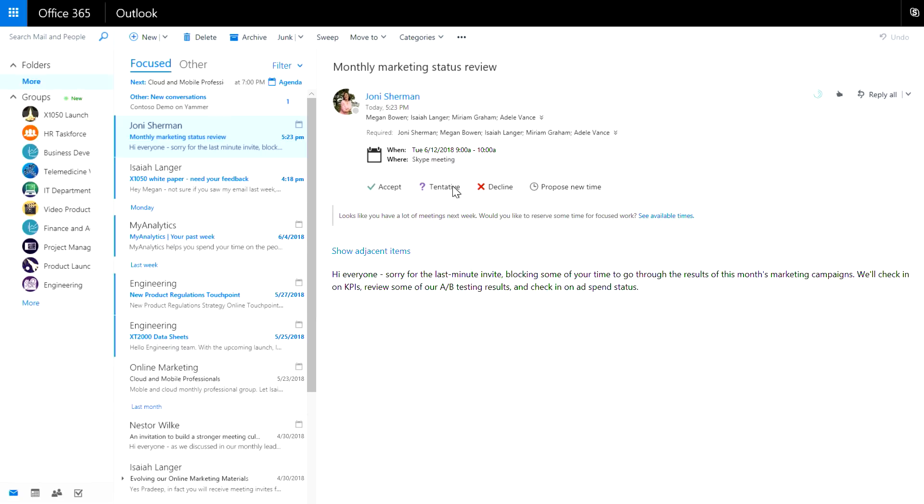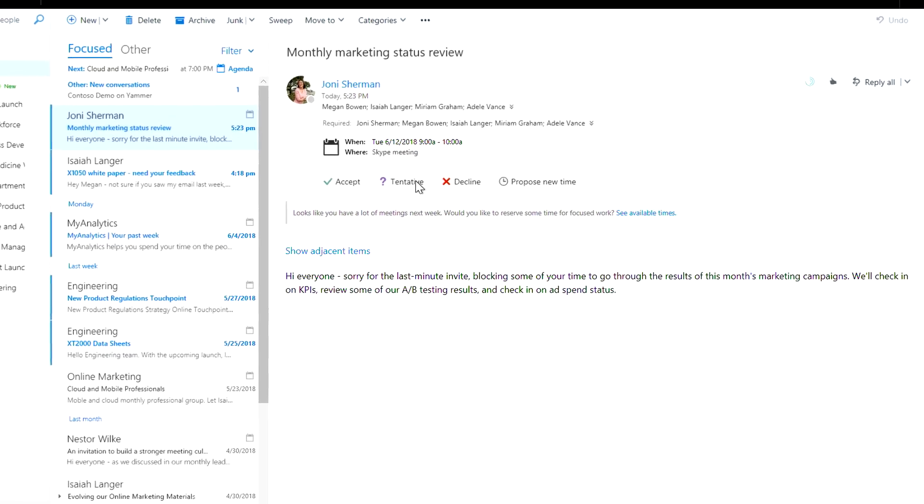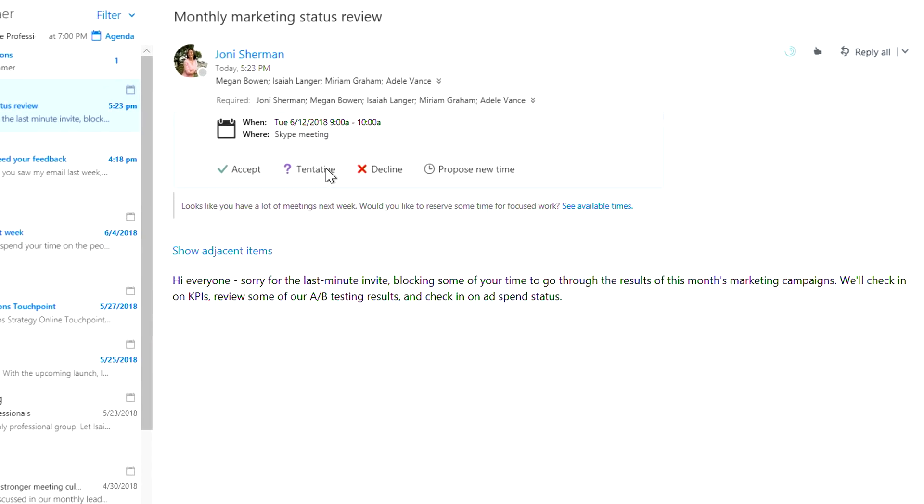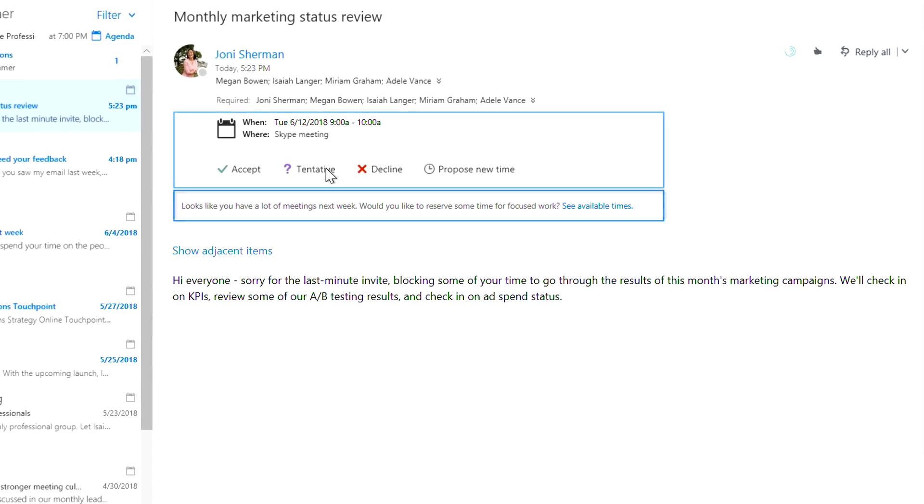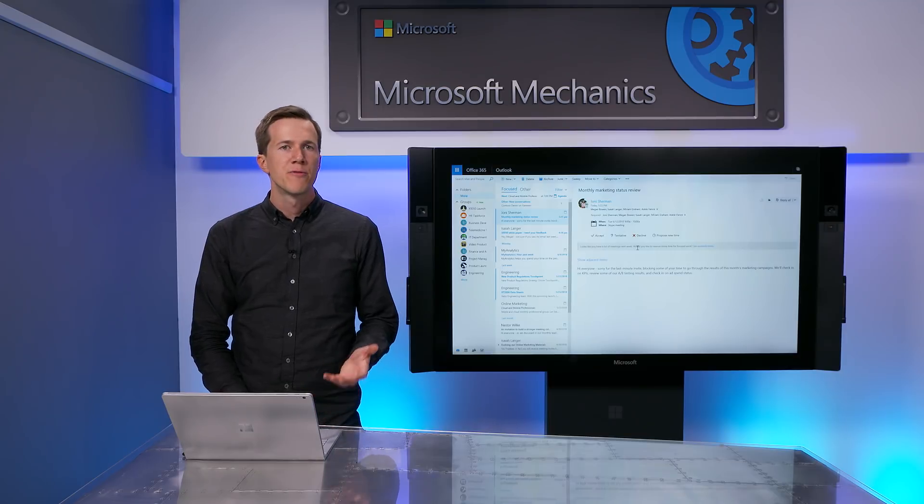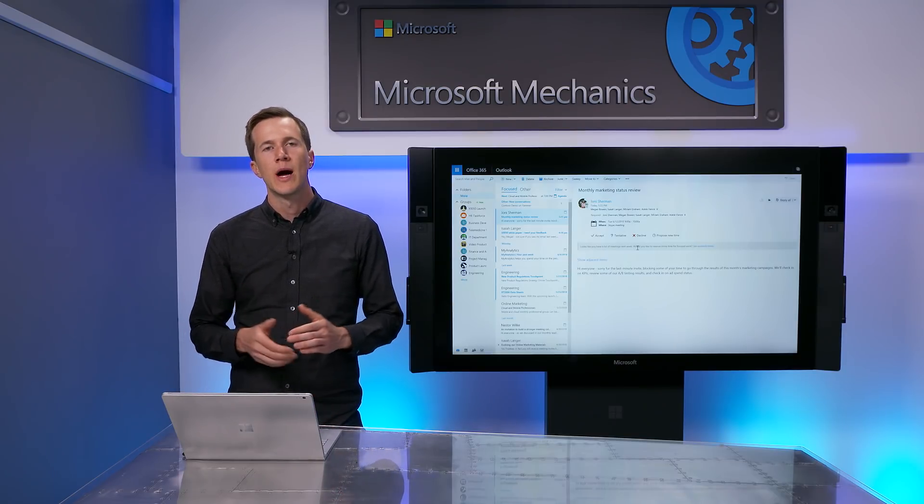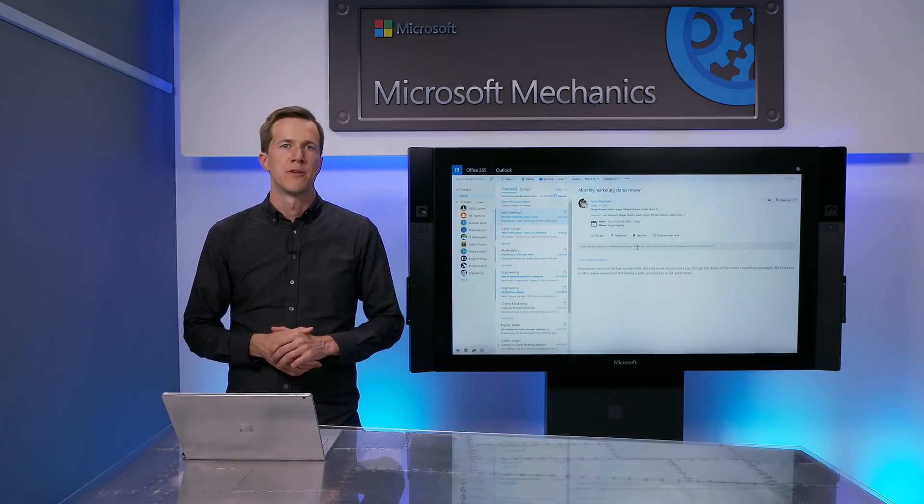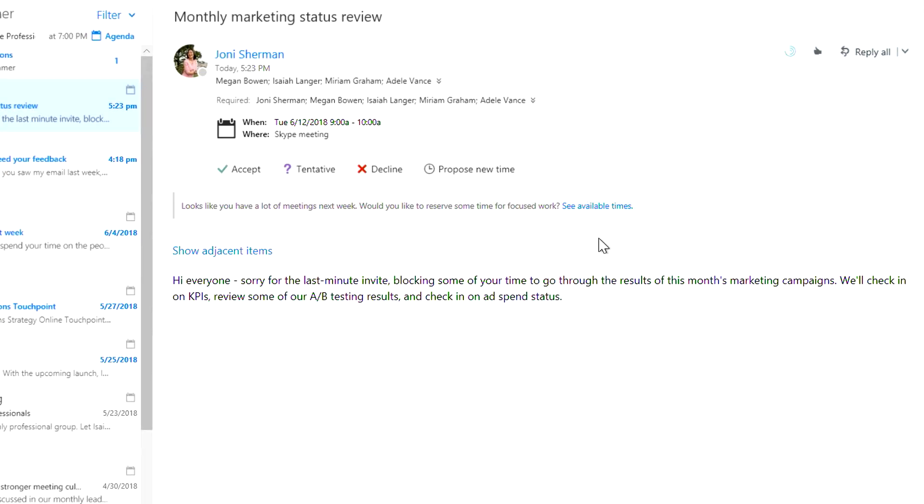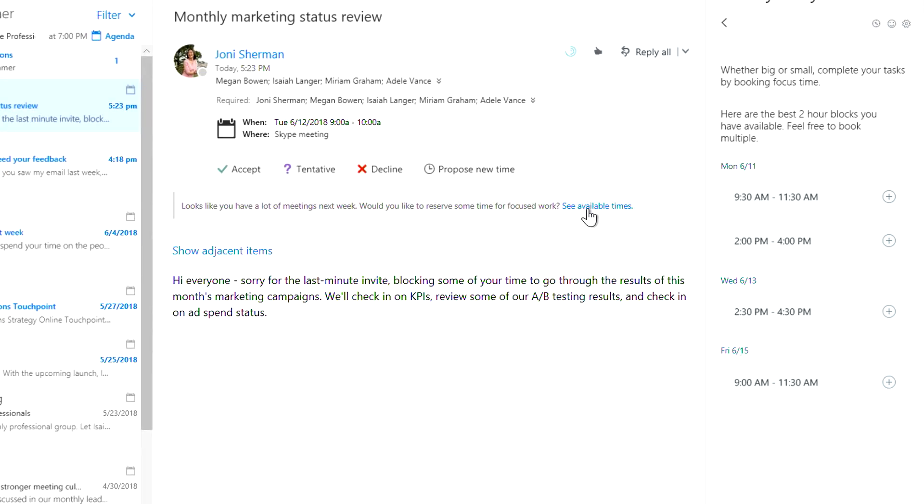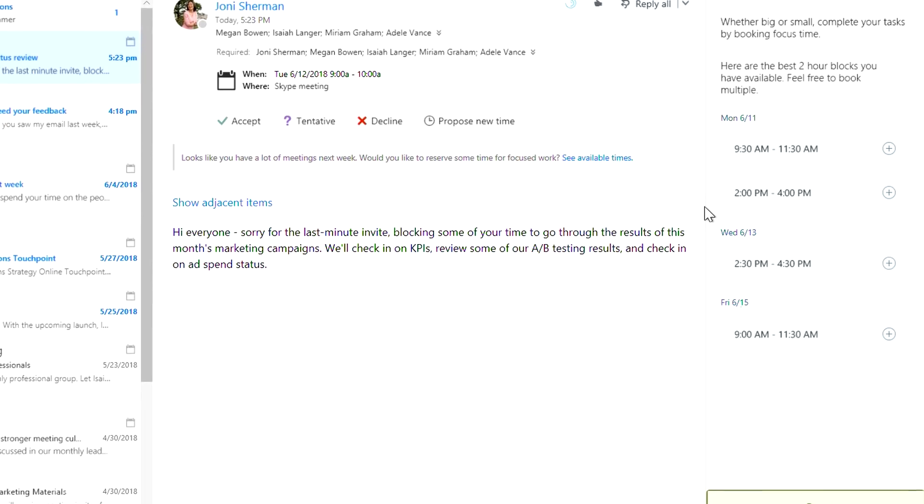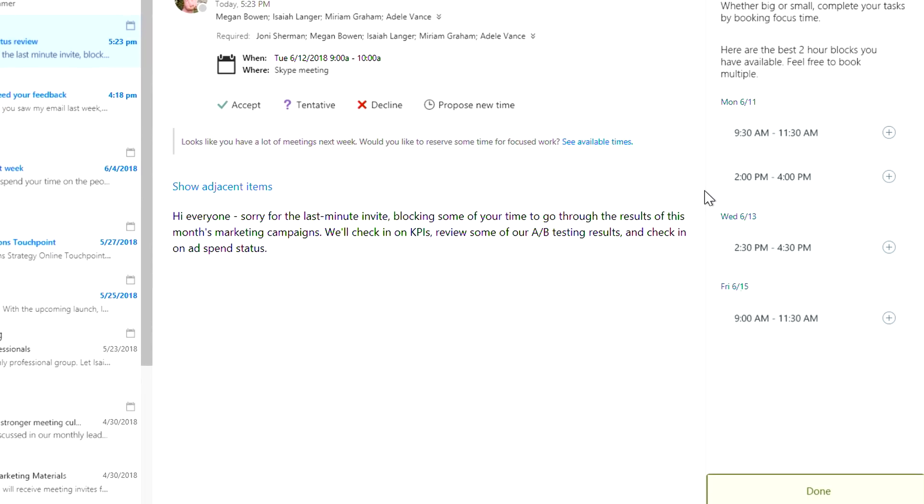MyAnalytics will also nudge you to save time for focused work so that meetings don't eat up your whole schedule. For example, Megan just received a meeting invite for next Tuesday, and MyAnalytics intelligently recognizes that if she accepts, she'll have very little time left for focus work next week. As a reminder, focused time is defined as at least two hours of time in your calendar without meetings. With a few clicks, Megan can then see what blocks of open time are left on her schedule and reserve them for focused time without leaving her inbox.